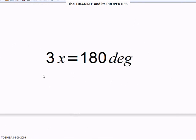Therefore, X plus X plus X equals 3X, which will be equal to 60 degrees, because 180 divided by 3 equals 60 degrees.